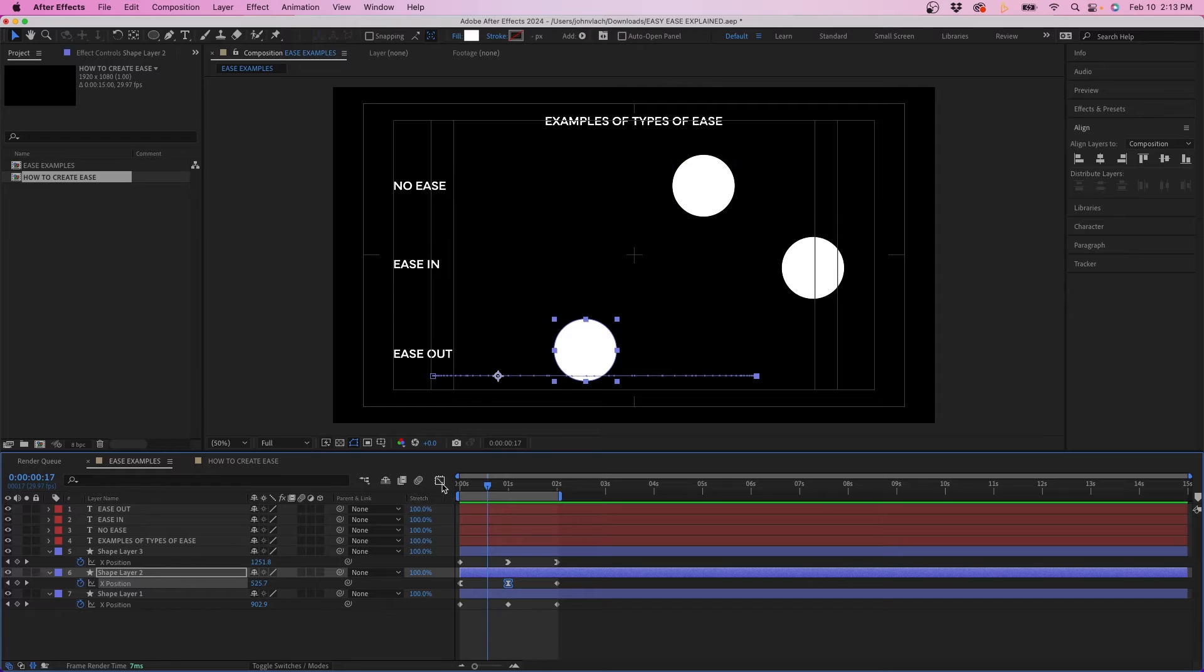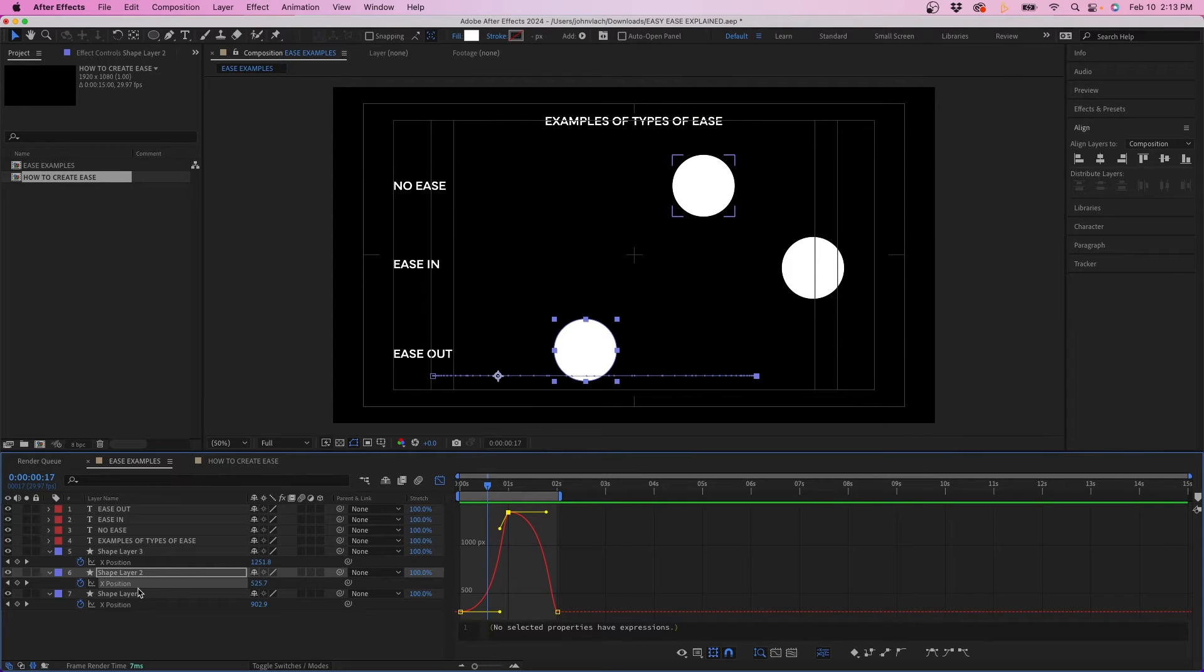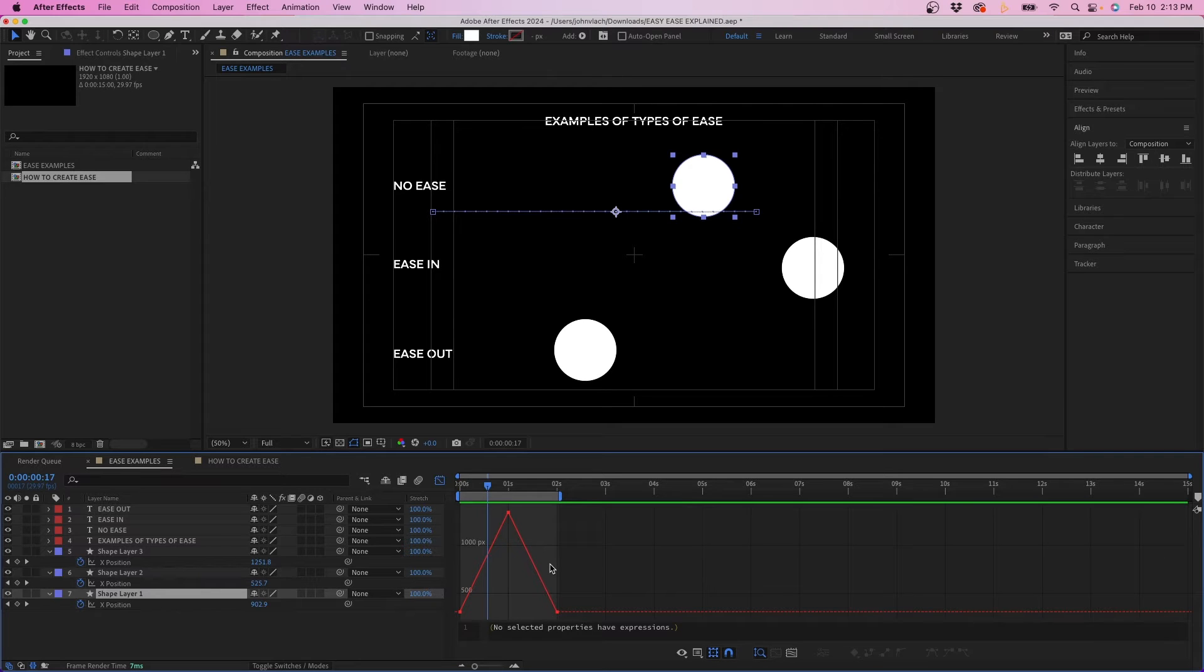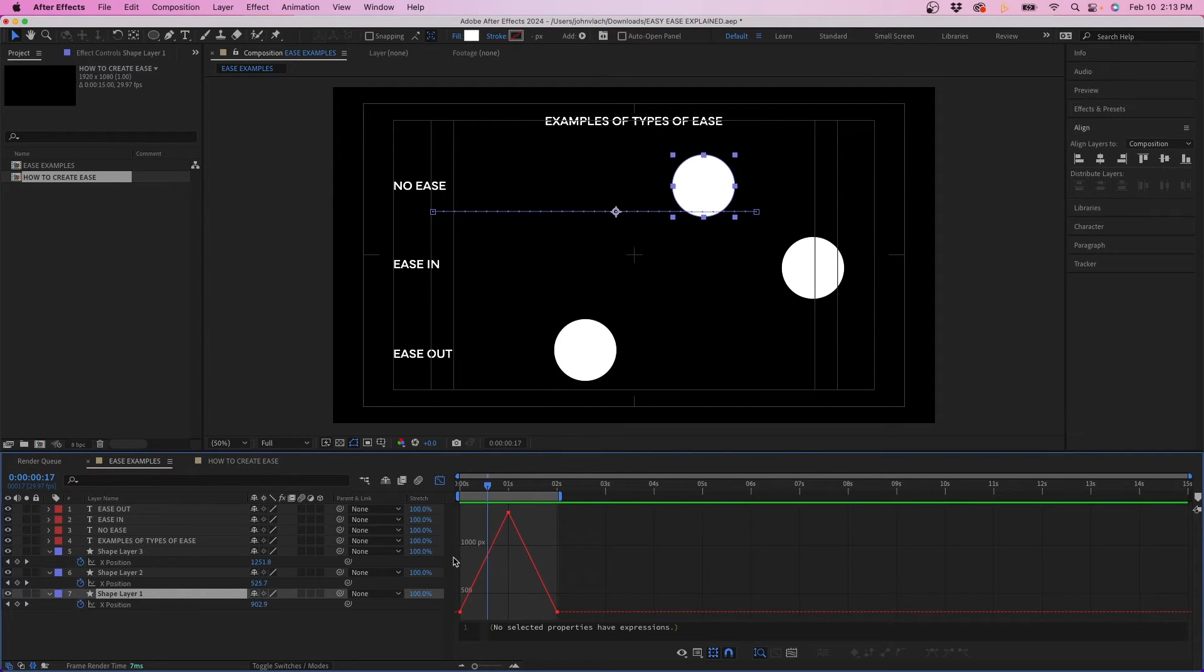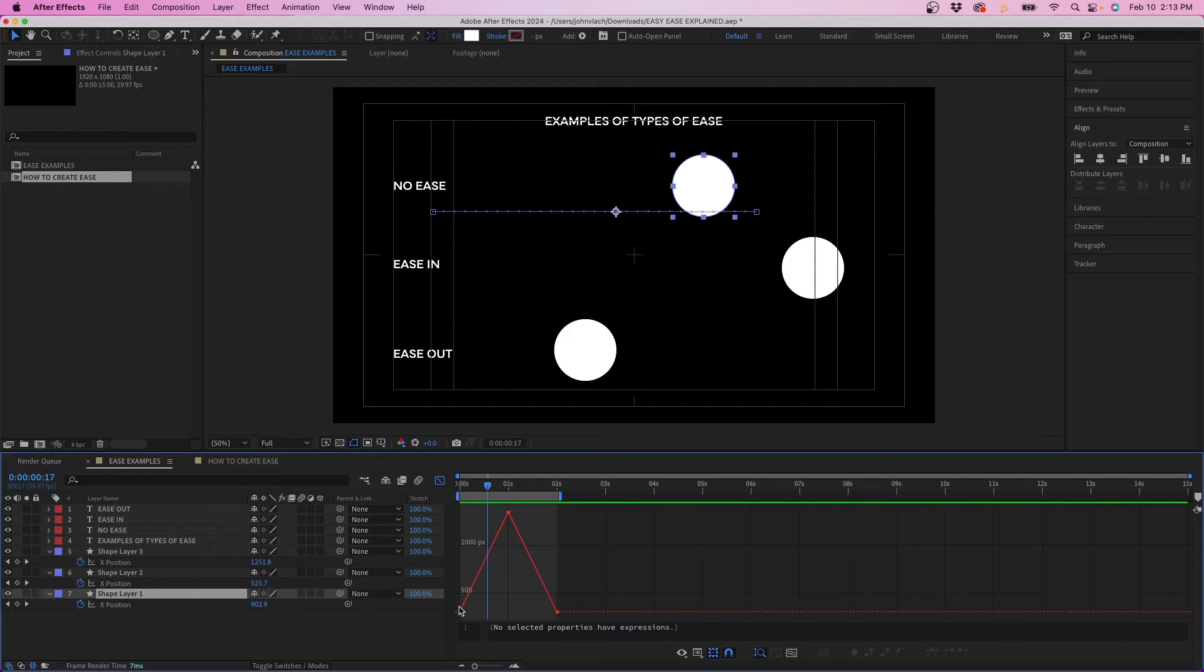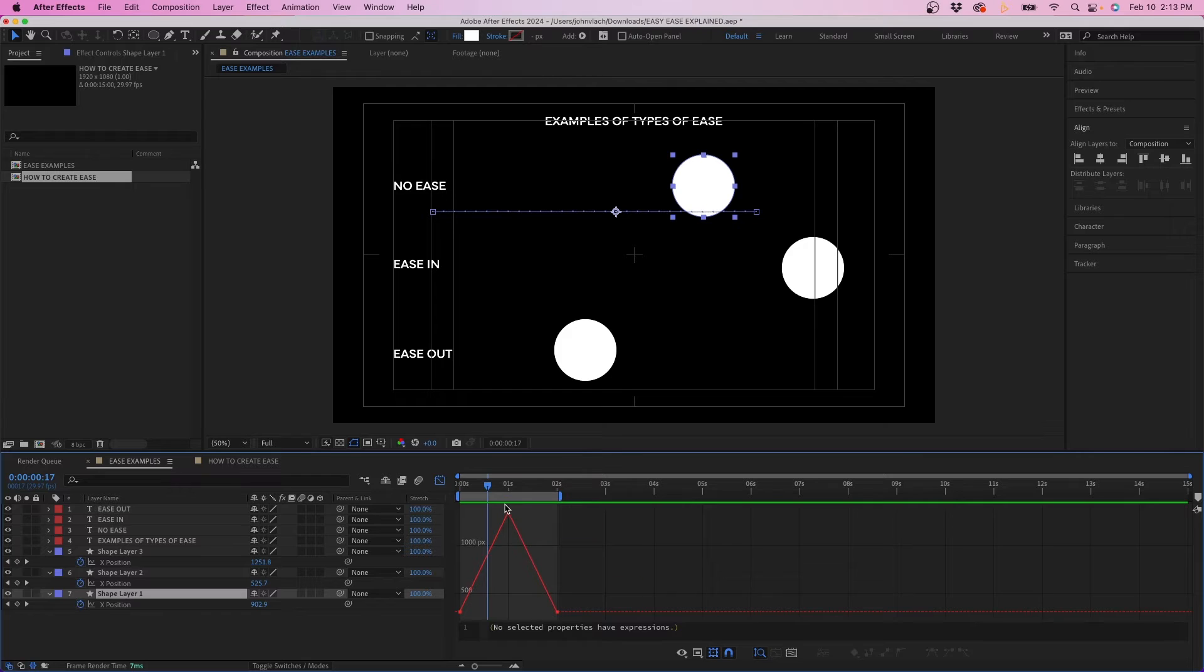If you look at the graph editor if we click on this right here you'll notice the difference. So this is obviously just linear keyframes. You can see it's just a spike and the animation maintains the same speed or the difference between the keyframes remains the same velocity over time.